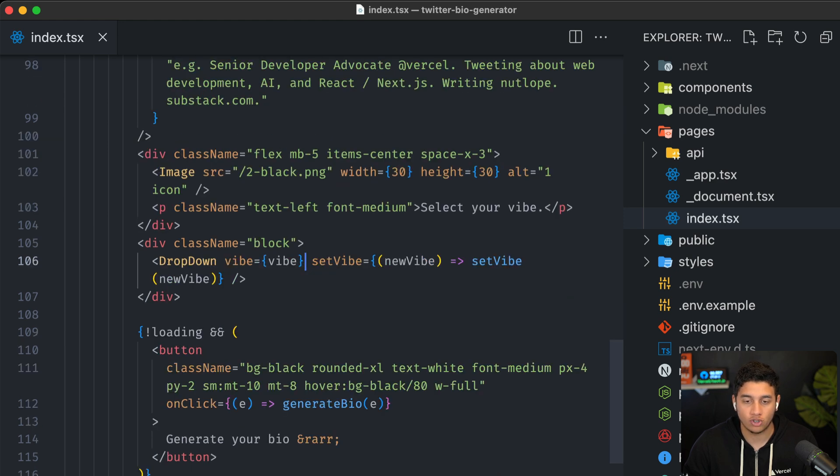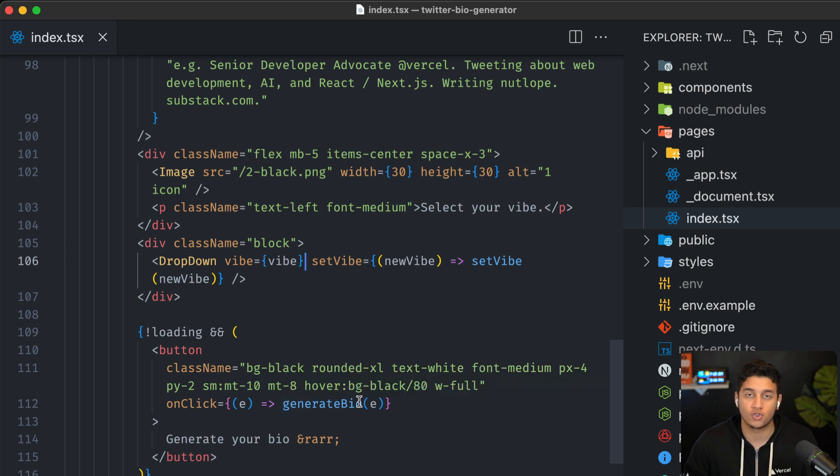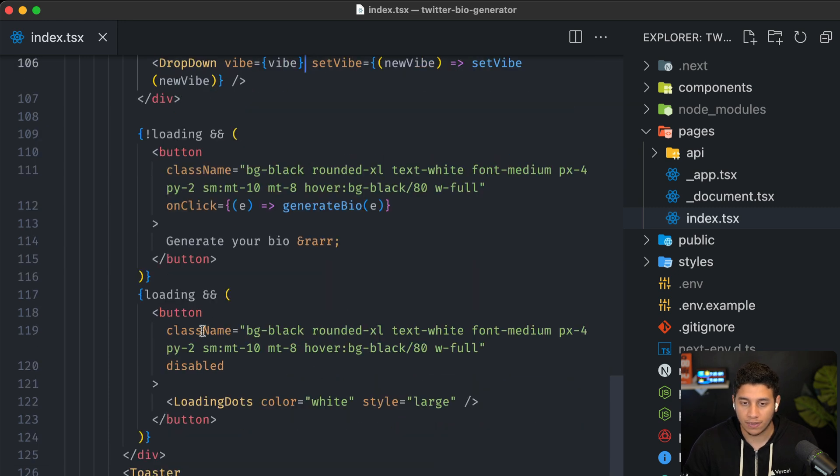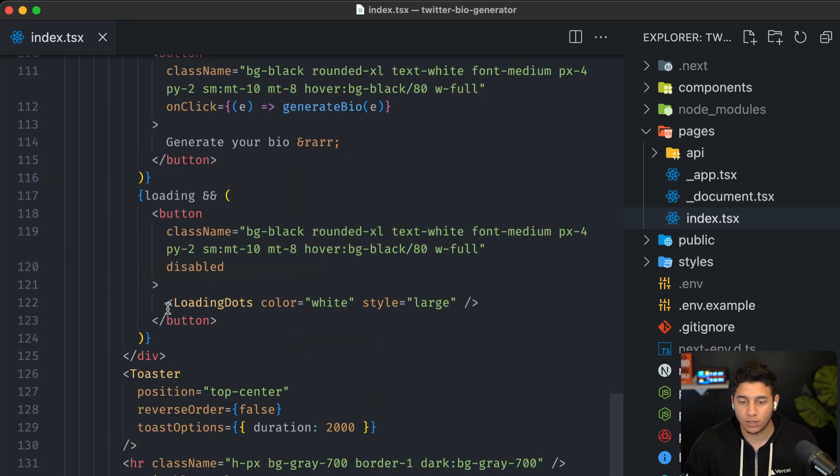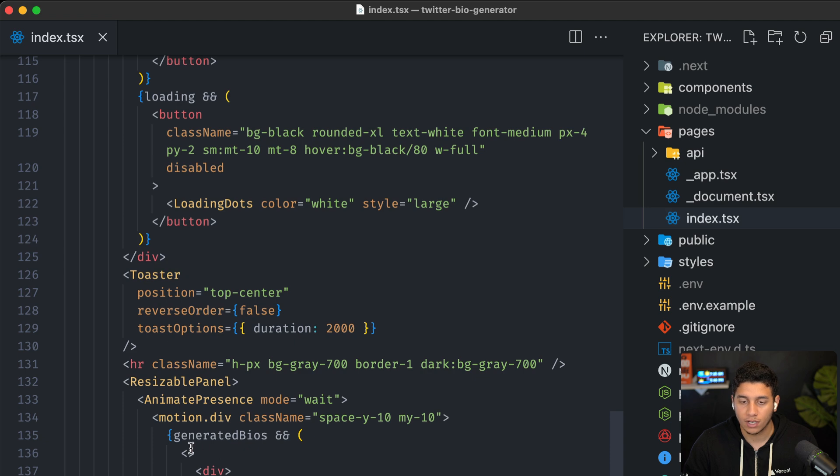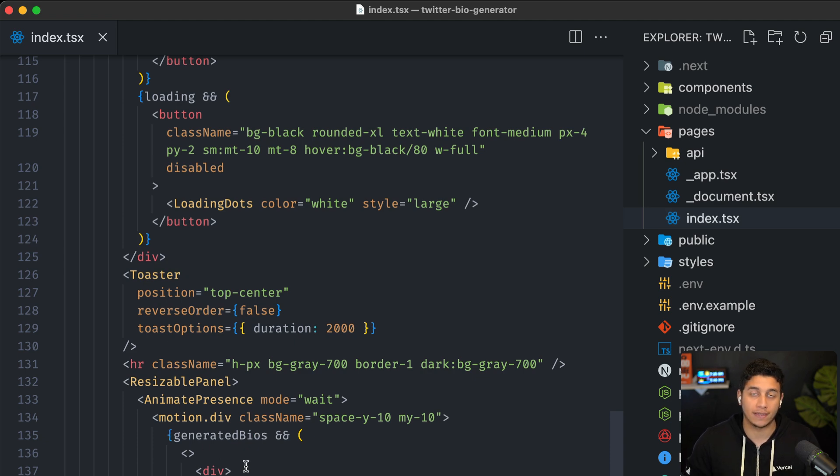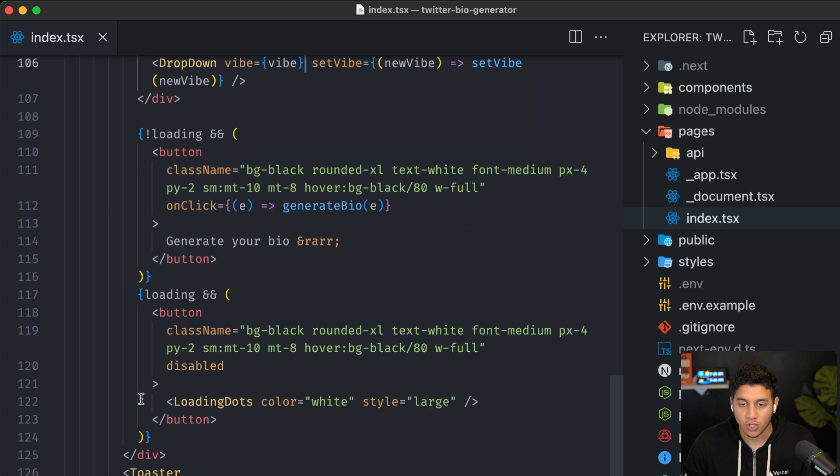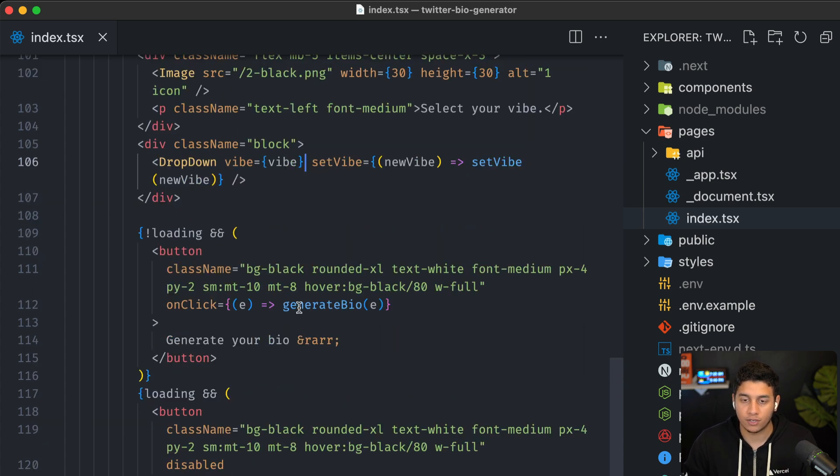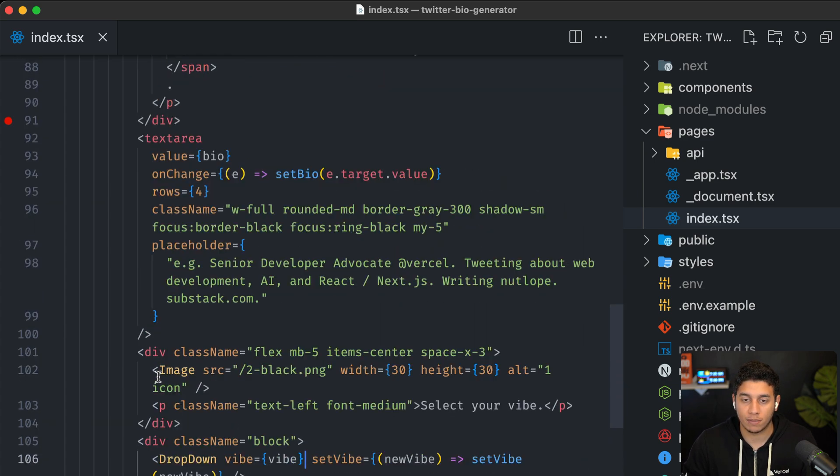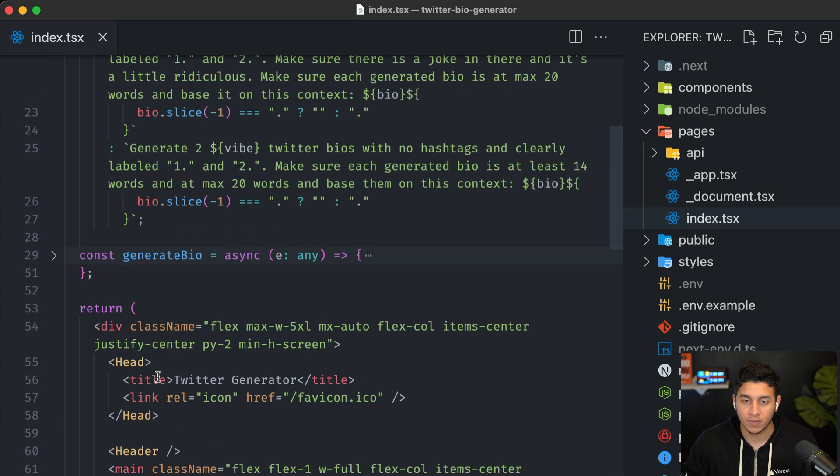And then finally a generate your bio button that when clicked will call this generate bio function. And then we have some loading logic. And all the way down here, we're actually displaying the generated bios after we get this back from OpenAI.